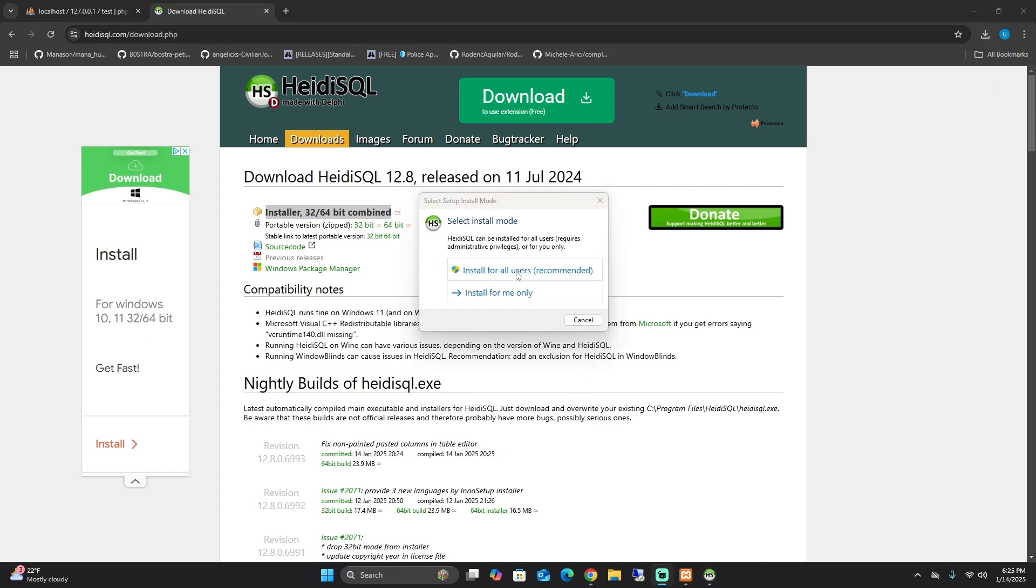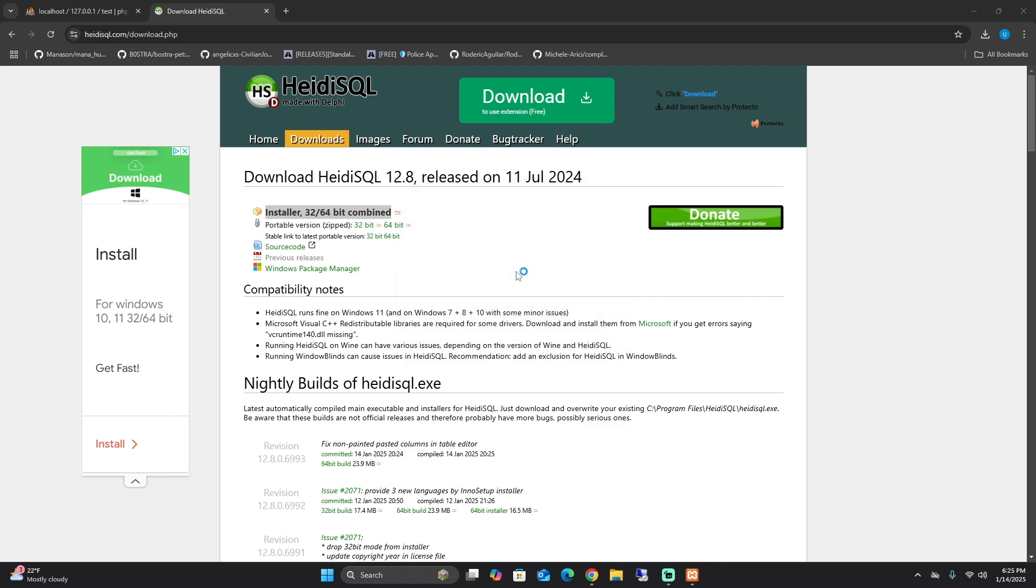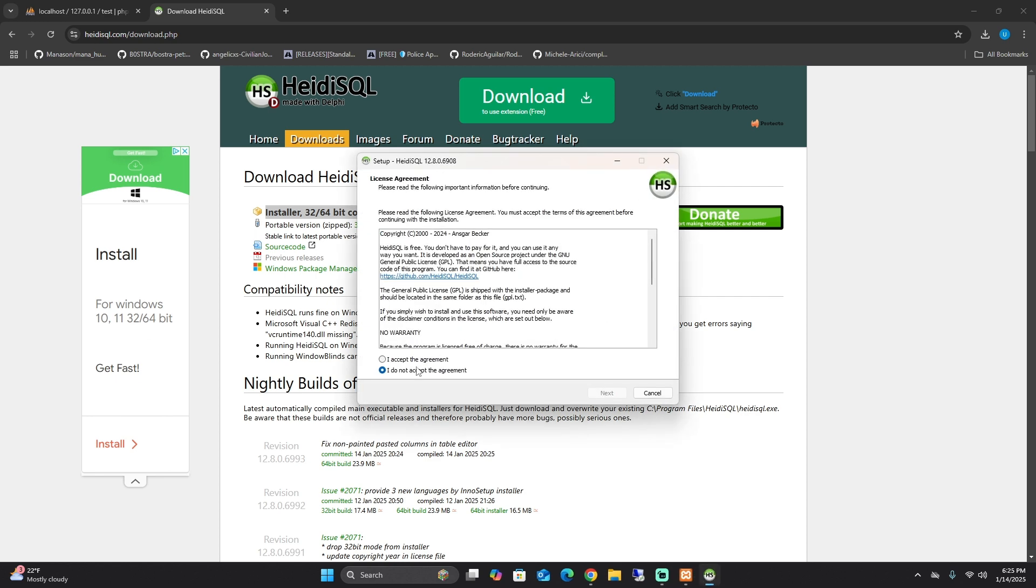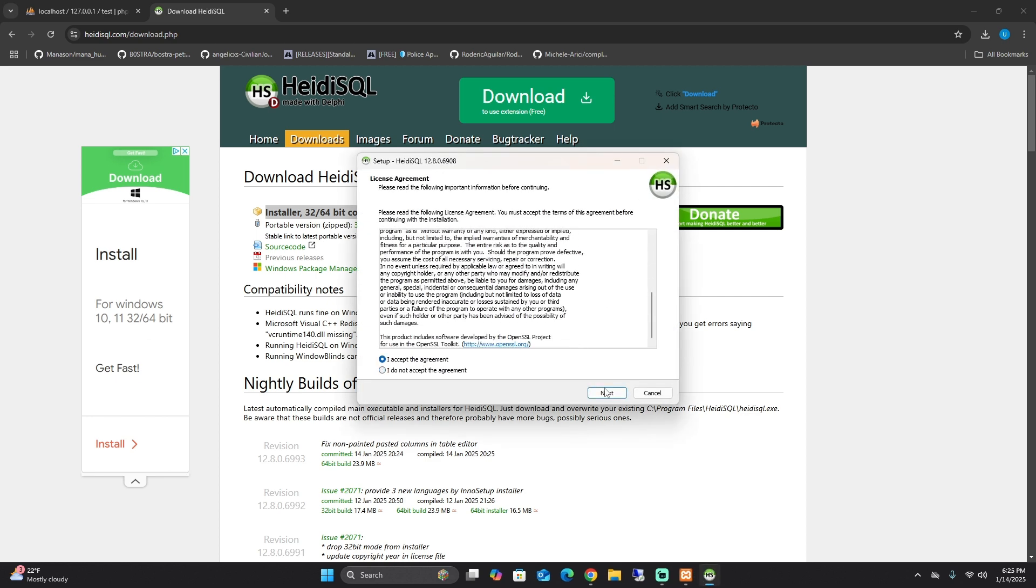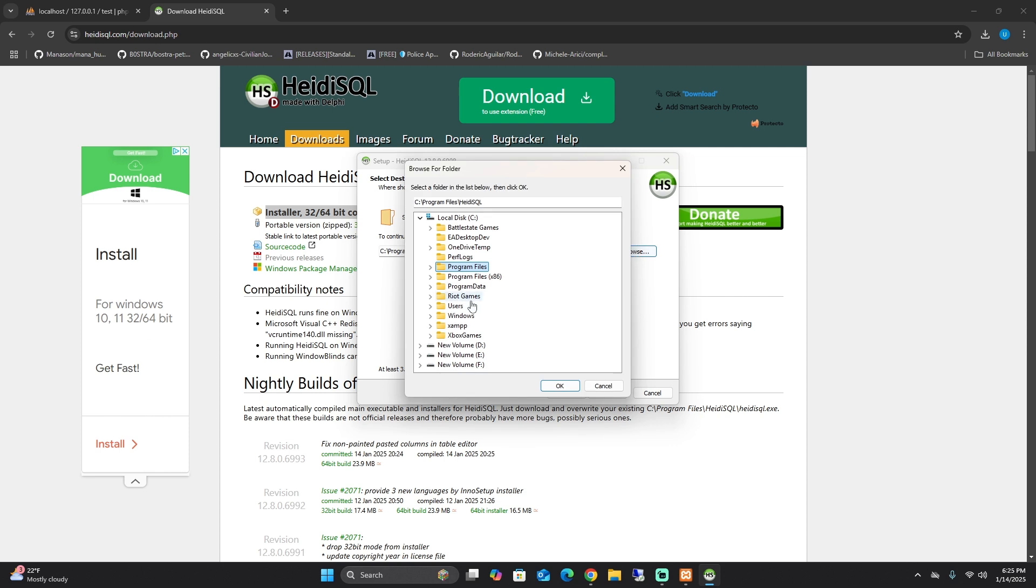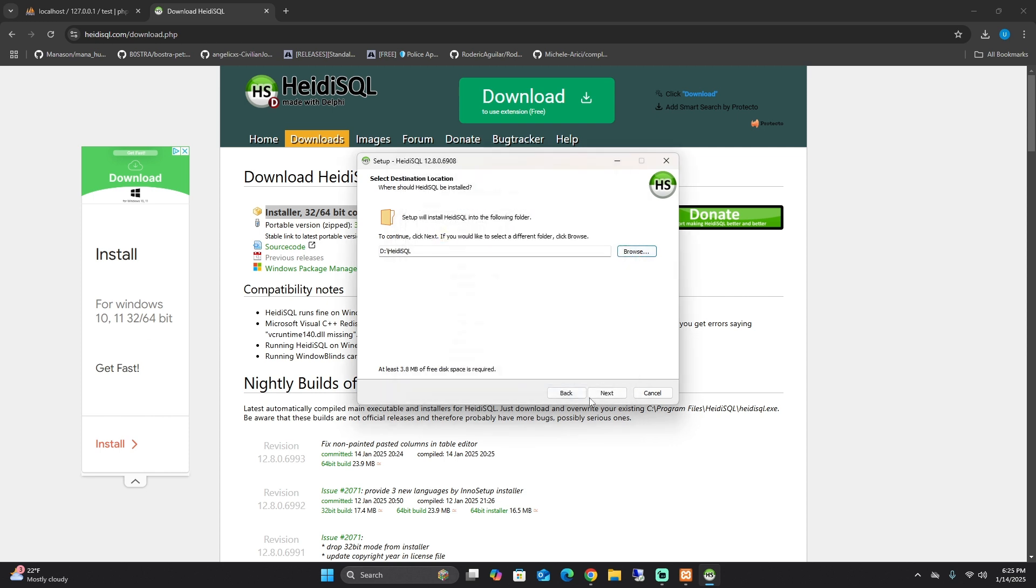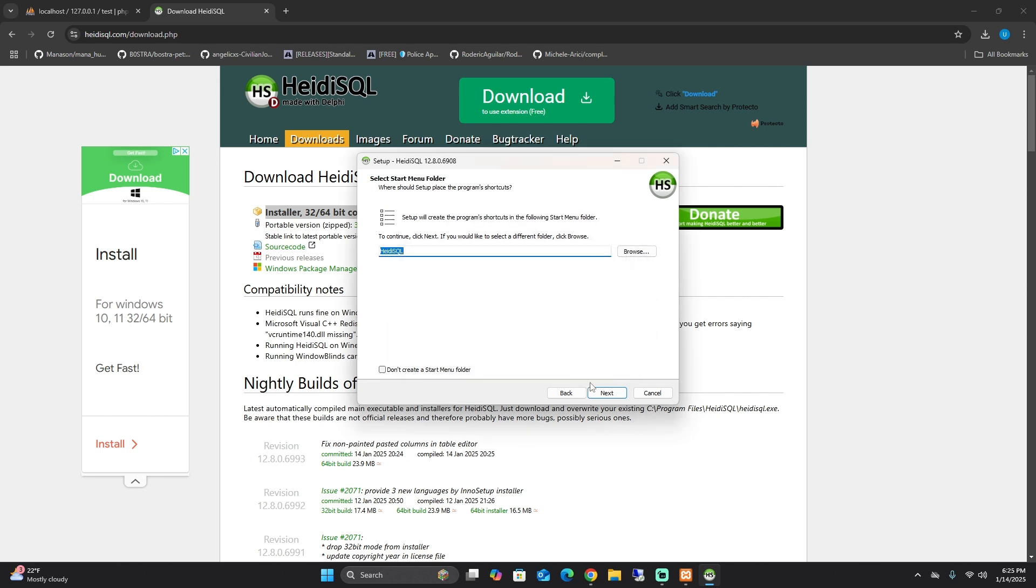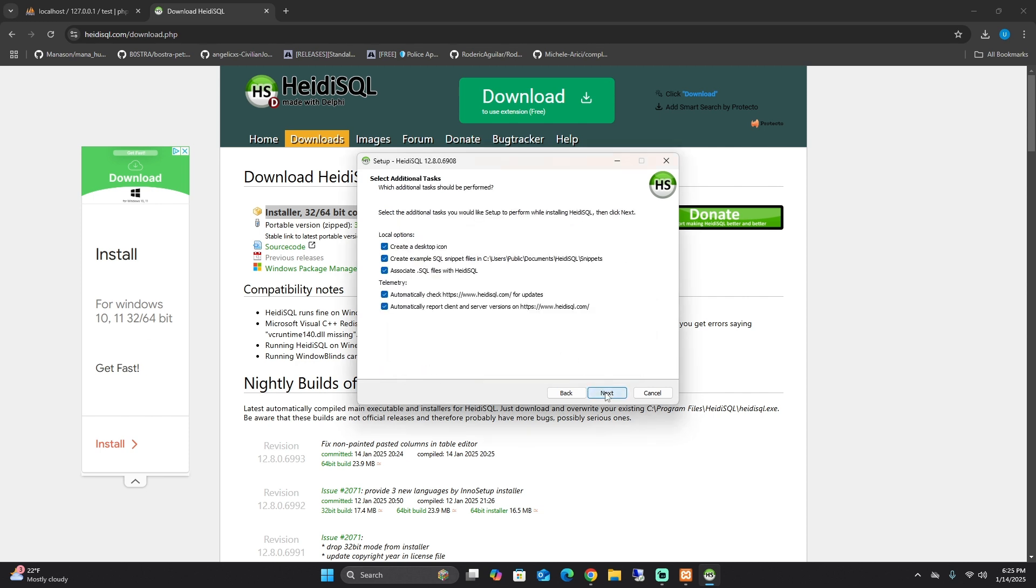Once this opens, do all users and then accept. Press next. Install it wherever you want. Again, I'm going to do it on my own D drive. Press yes.